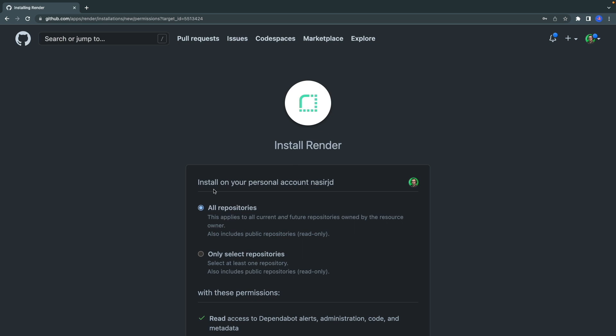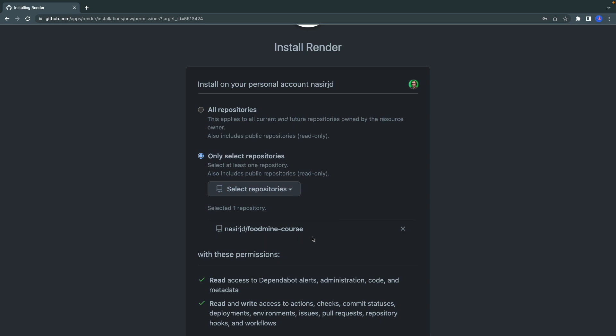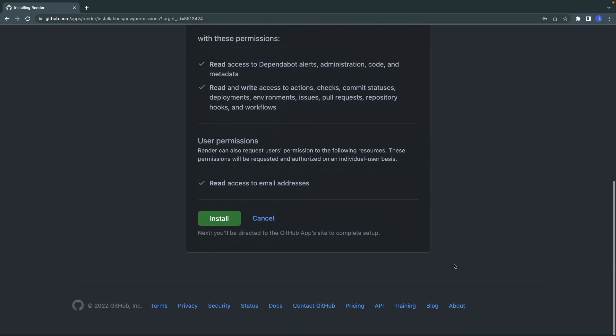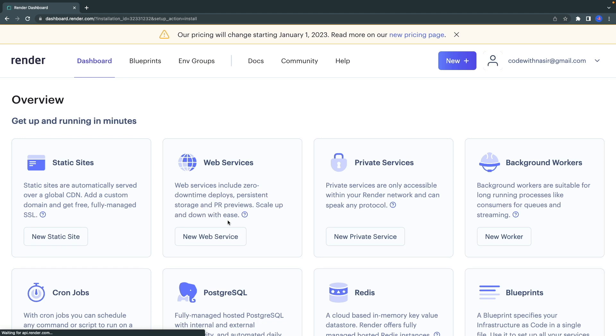You can install it on all of your repositories, or you can install it specifically for one or a couple of your repositories. I want to install it only for my foodmine-course repository, so I select it, then I scroll down and I click on Install. Now you will be redirected to this page again.